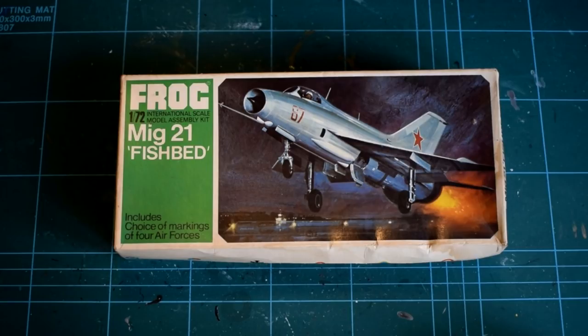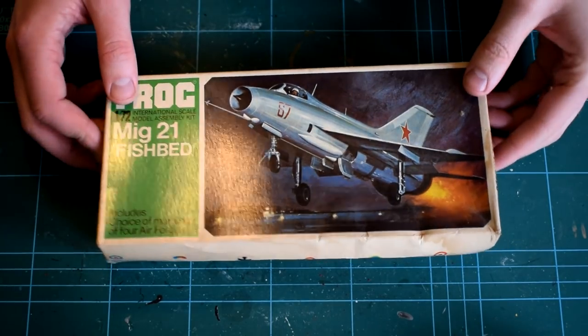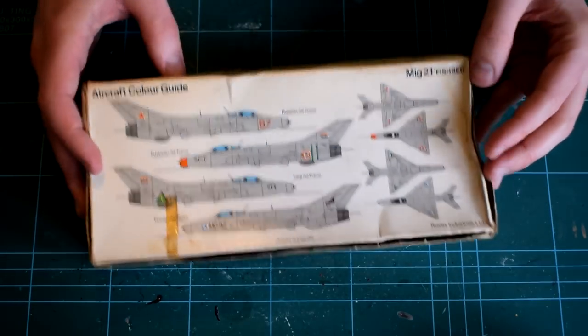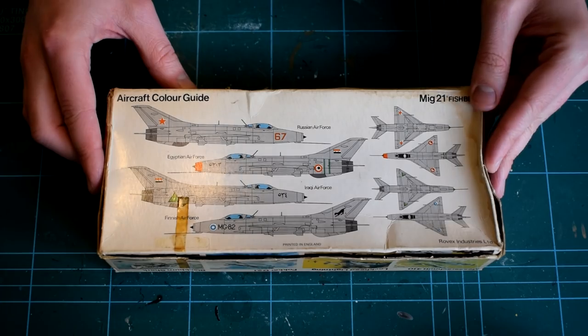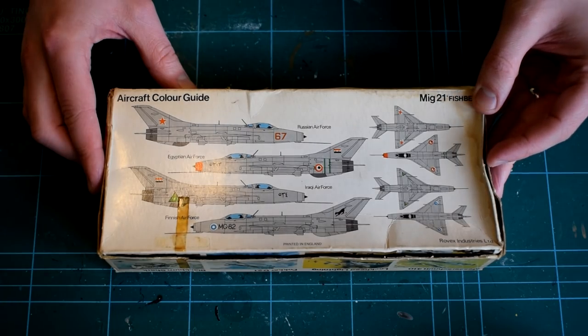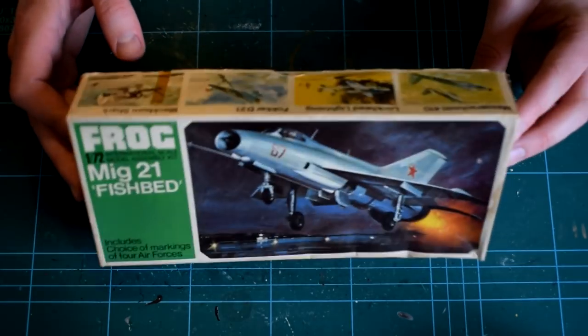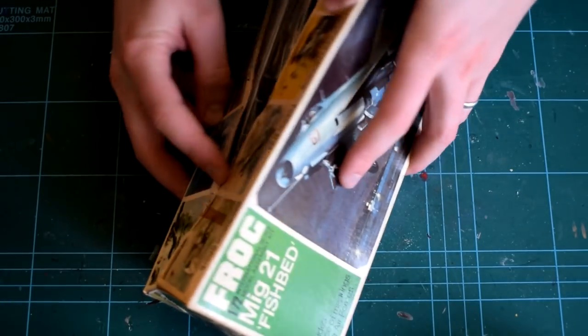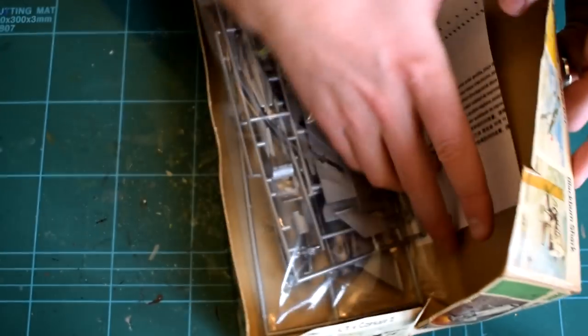The box features a well-drawn image of the MiG-21 taking off on a night sortie. The rear of the box features the painting and decal placement guide. And that's what it is, a guide, as it lacks a lot of information such as specific paint numbers and colours, leaving that down to the modeller's choice.